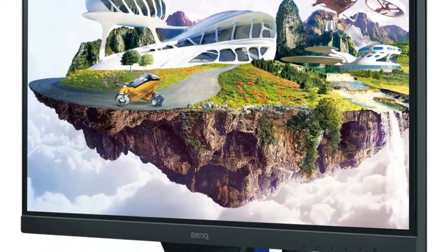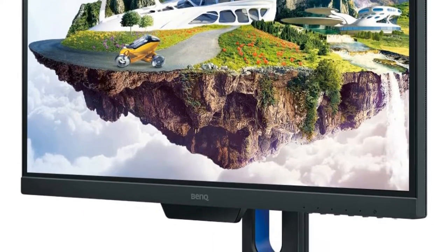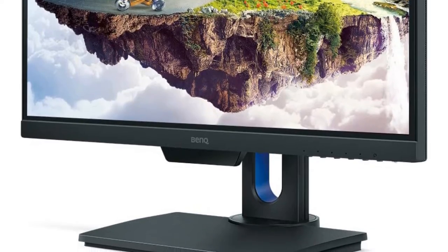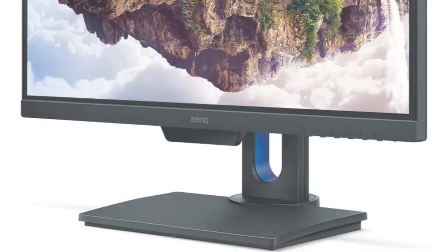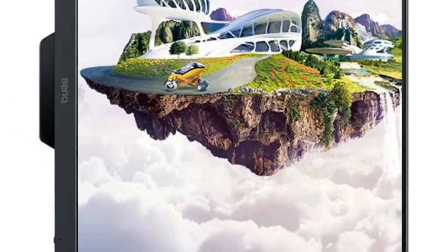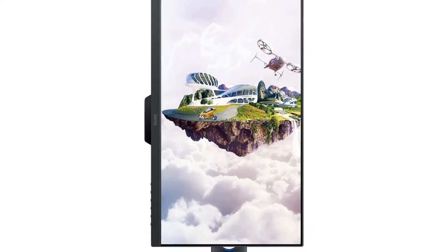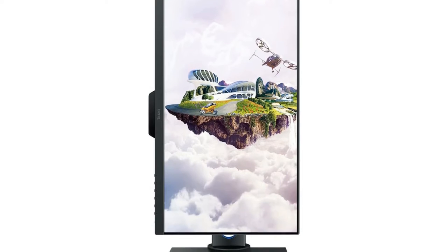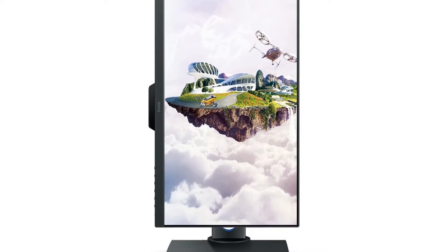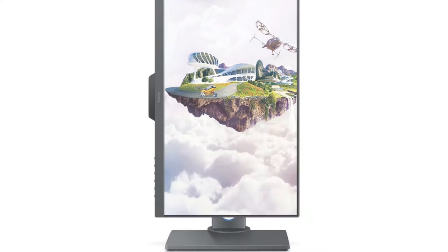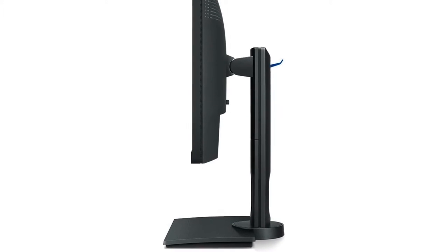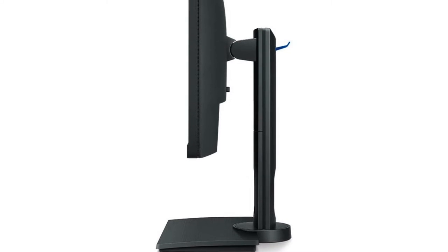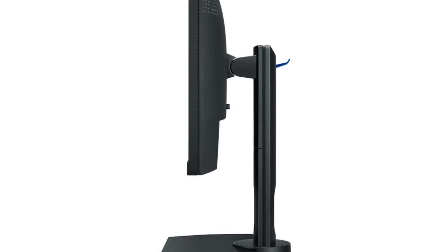Amongst them, the BenQ PD2500Q is quite a decent option as it has a QHD 2560x1440 pixel resolution IPS display panel. It is also larger than most other budget options with a 25 inch display size. But, the best part about this monitor is its ergonomic stand that features a compact base and allows you to mount the monitor vertically without needing any external accessories.